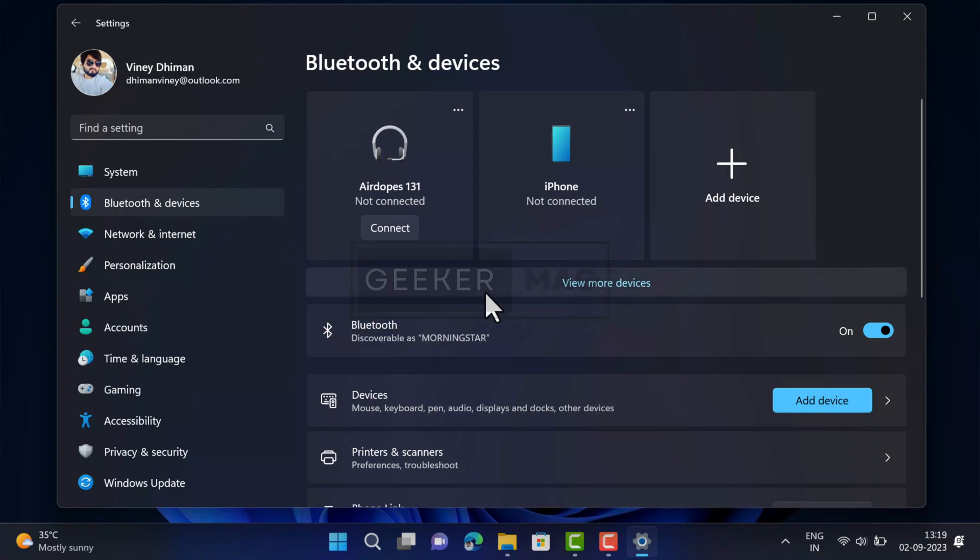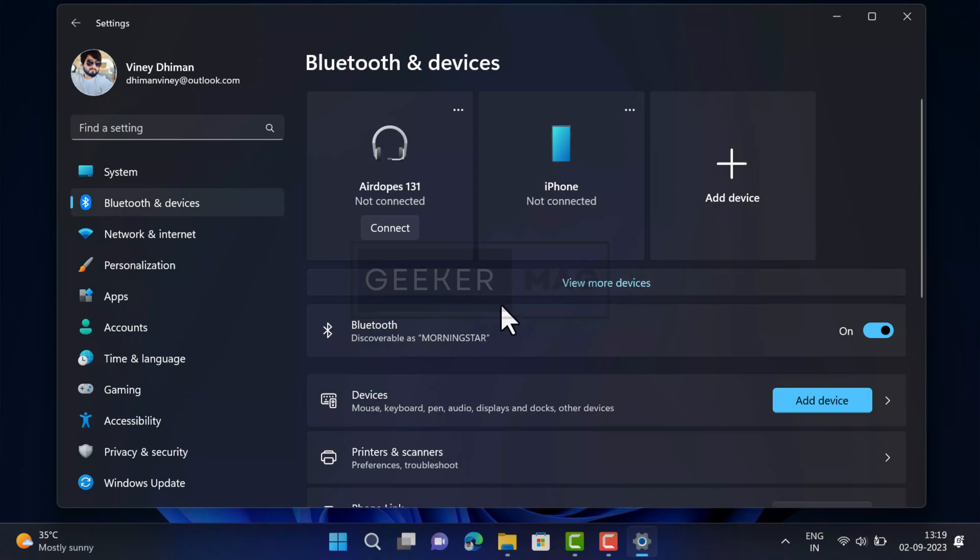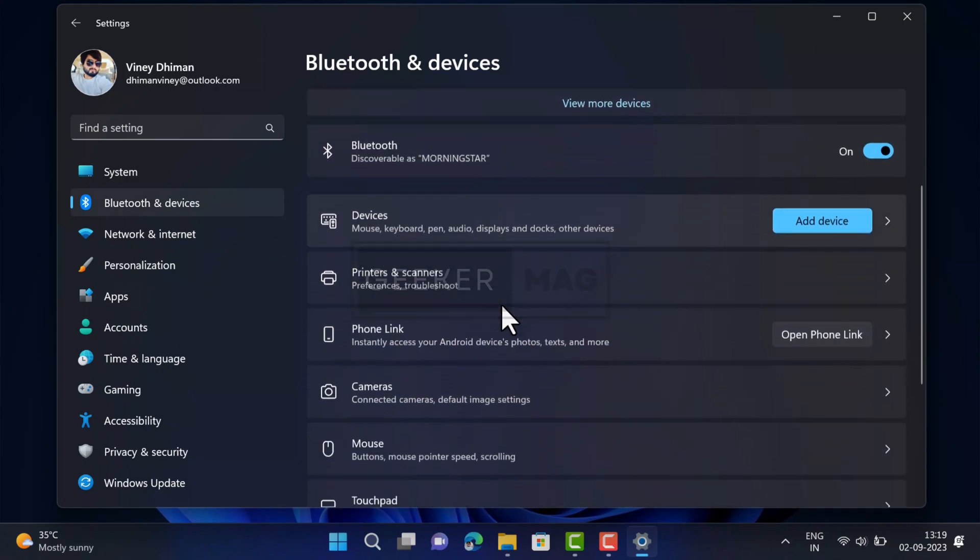In the Settings app, you need to switch to Bluetooth tab on the left side, and then on the right side, select Devices.